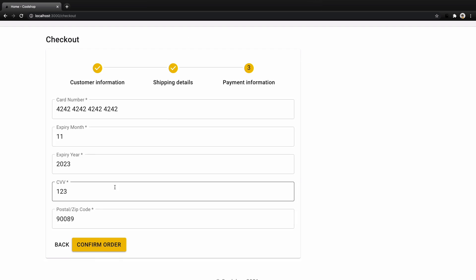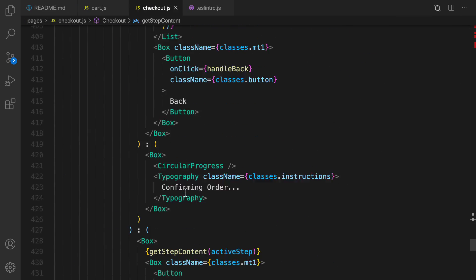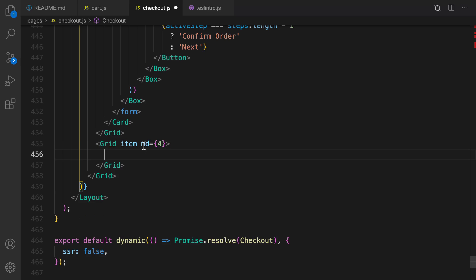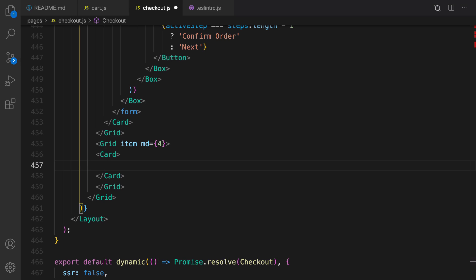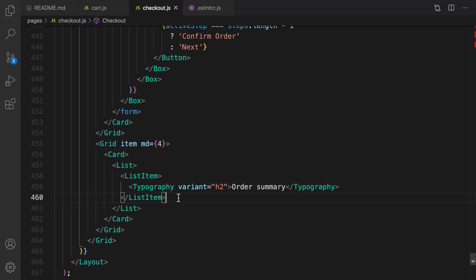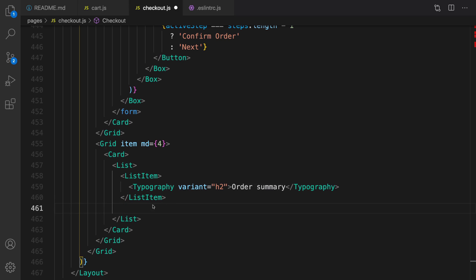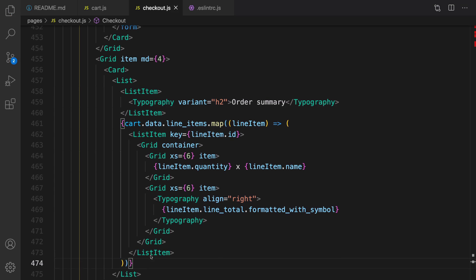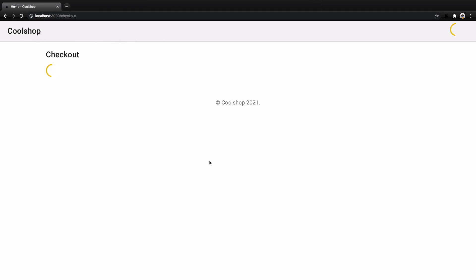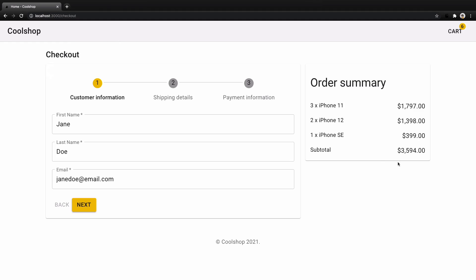Now let's show the cart items on the right side. Scroll down to find the closing grid, and after the closing Card and grid item, create another grid item with size set to 4. Inside it, create a Card with a List. The first list item is a heading showing 'Order Summary', followed by the cart items, and the last list item shows the subtotal.